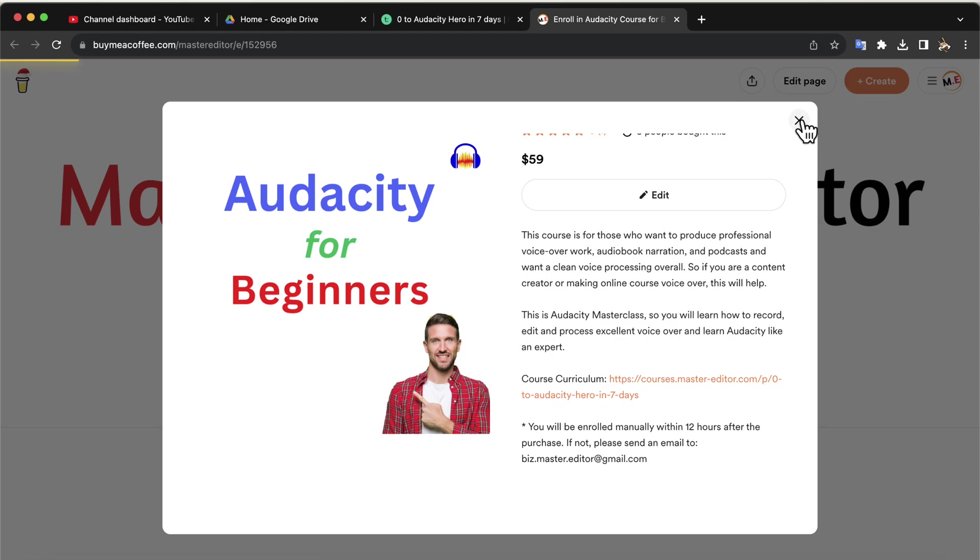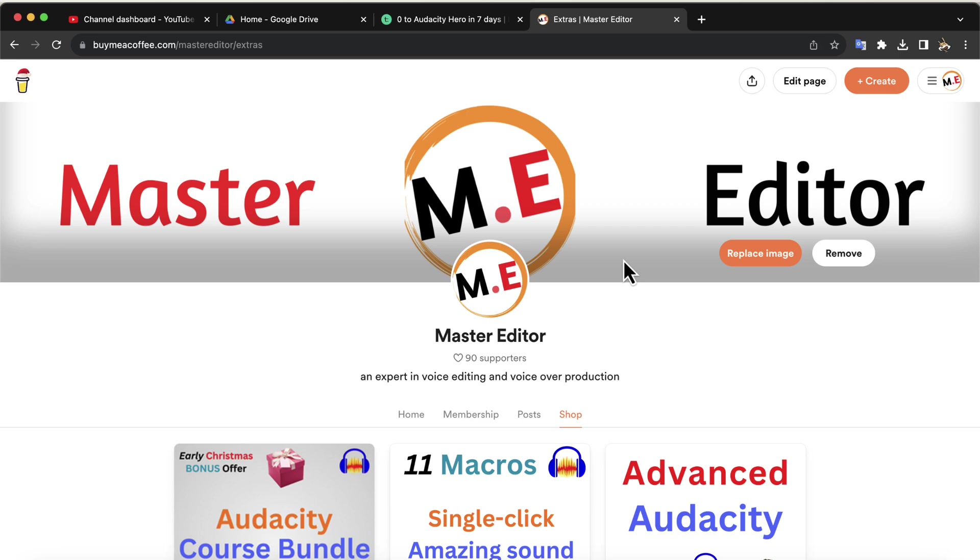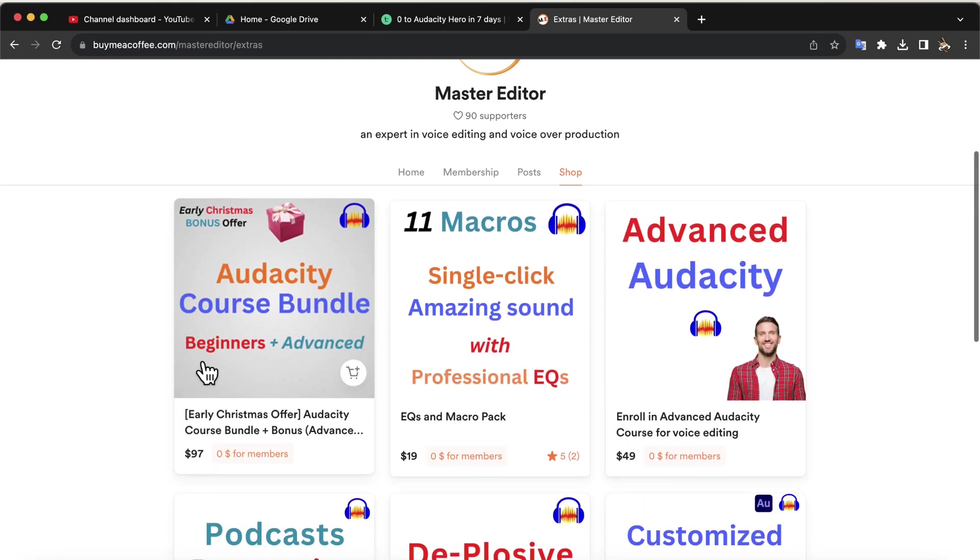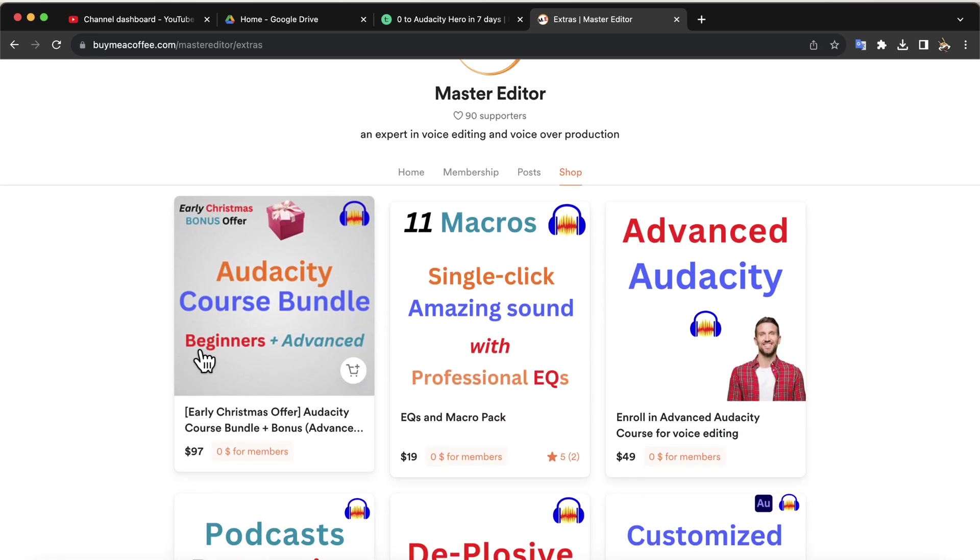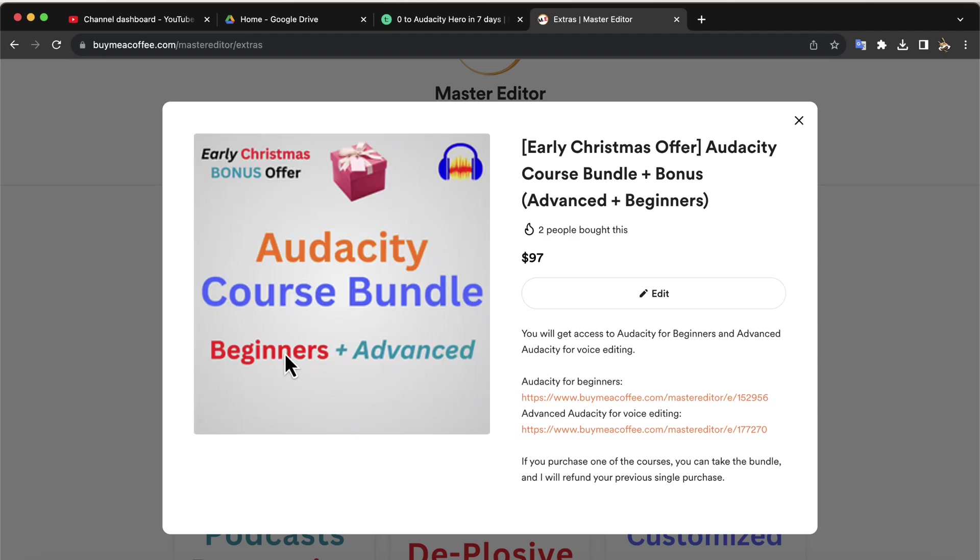I suggest you should at least check the curriculum of this course. You can purchase this course separately or as part of the Audacity course bundle. You can buy this course from the Buy Me A Coffee page. I will give the bundle purchase link in the description.